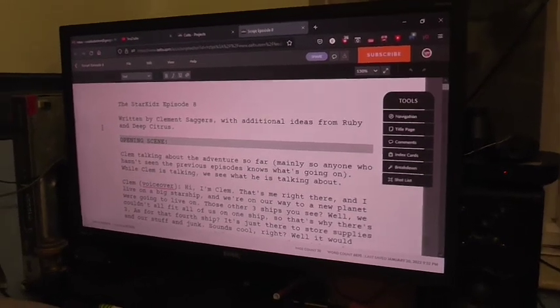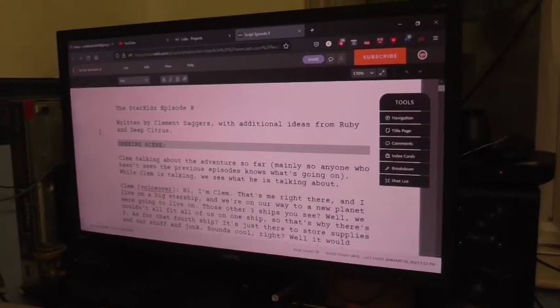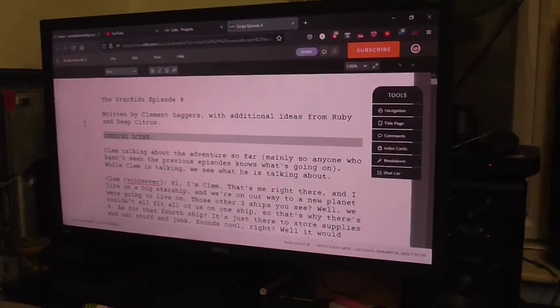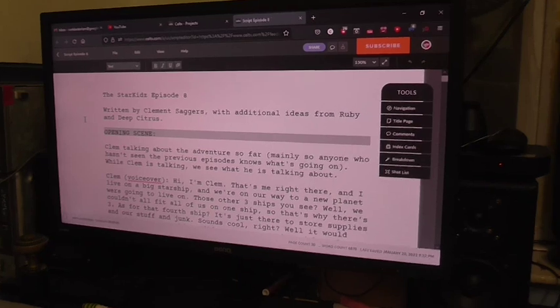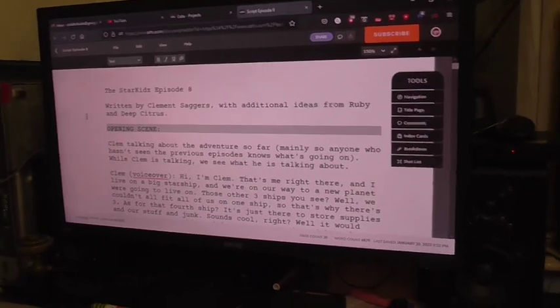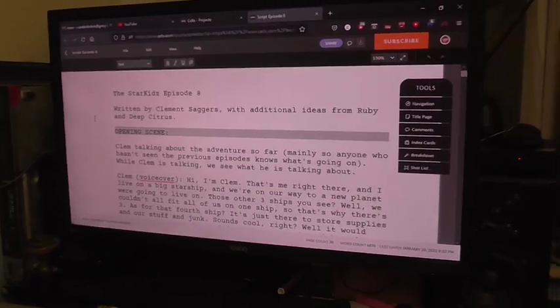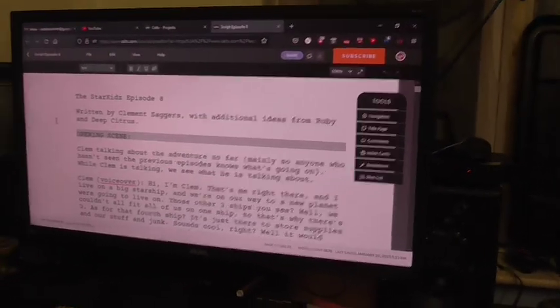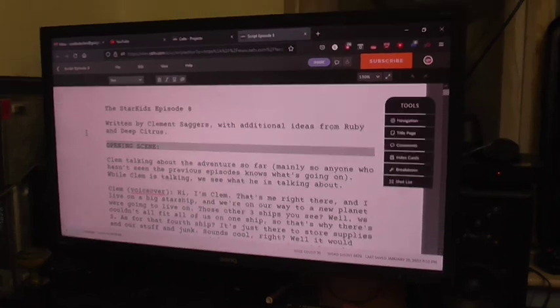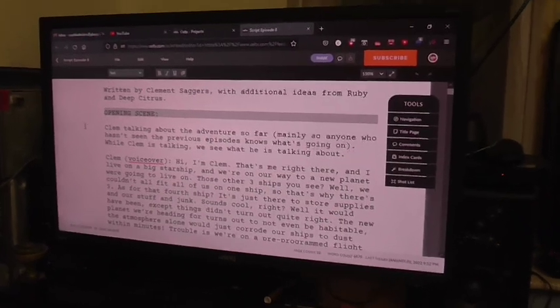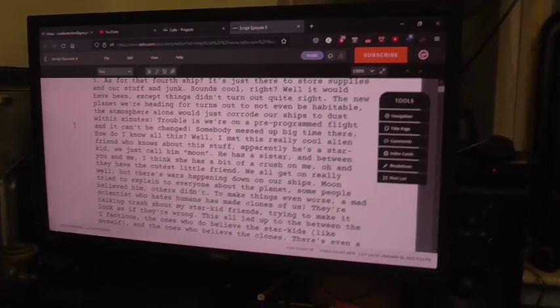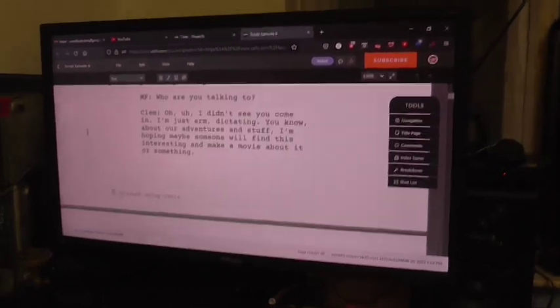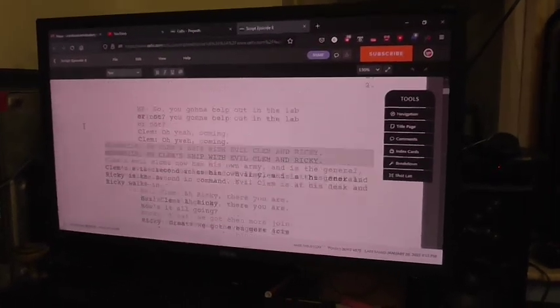Okay, this is CoolDudeClem here, just doing a brief little update video to announce that I have finished writing the script for Episode 8 of the Star Kits.